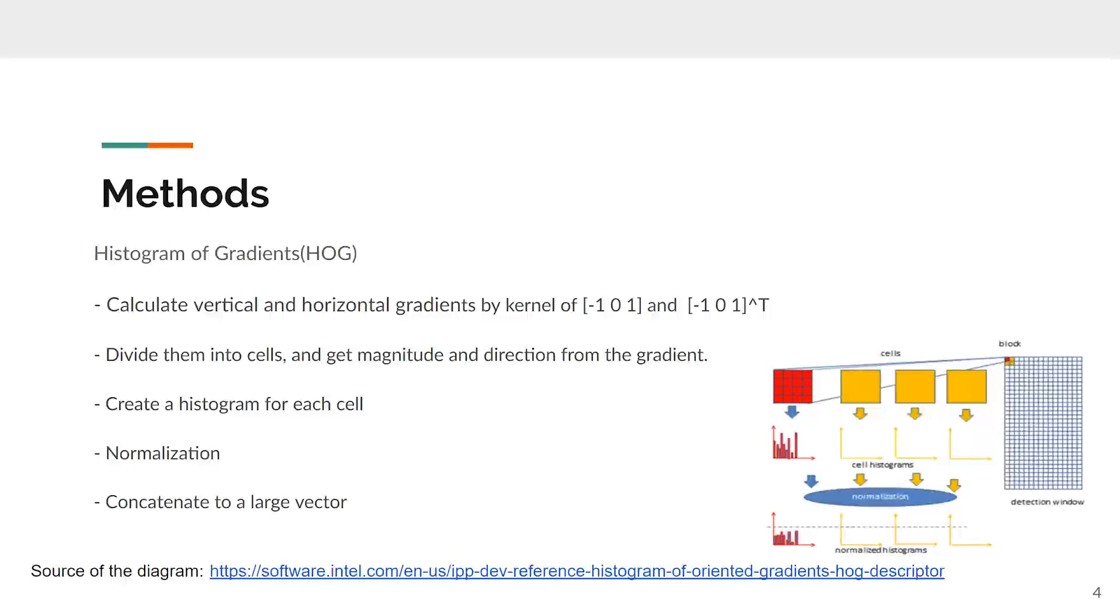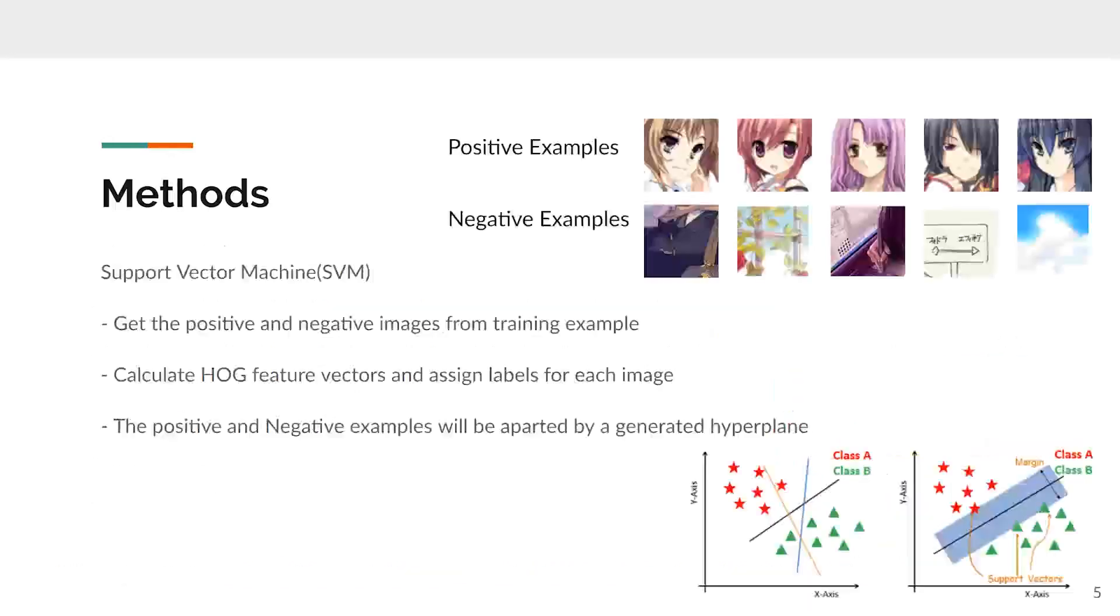Let's talk about the method of our project. Firstly, I'll talk about the histogram of gradients. It is an image feature descriptor. There are five main steps. They divide the image into cells and calculate the two values from the gradient, create a histogram for each cell, and treat their vector into normalization and concatenate it to a large vector.